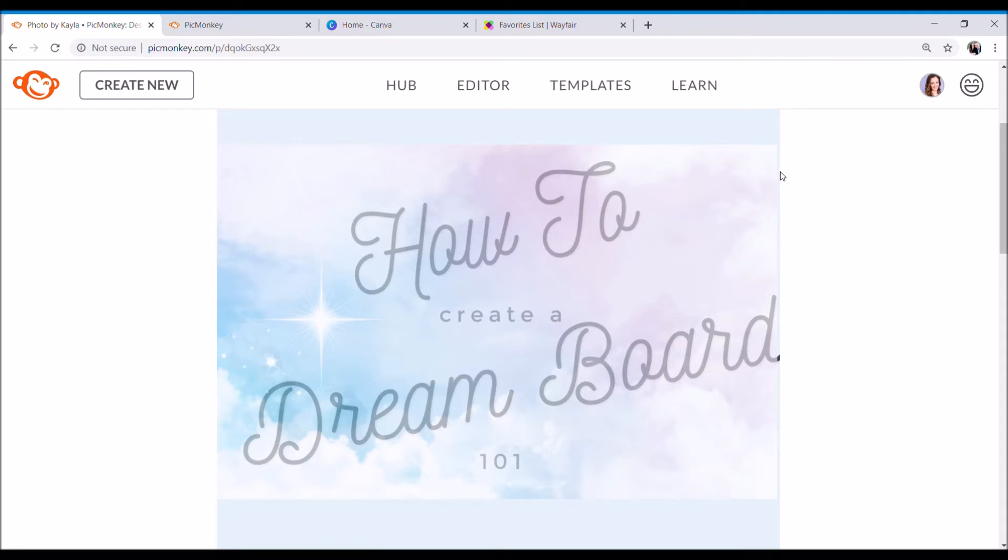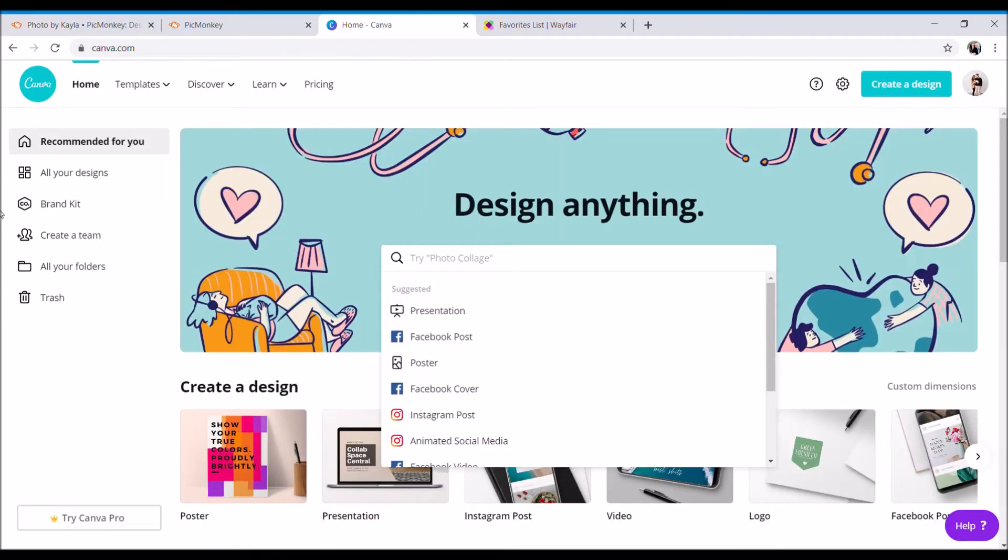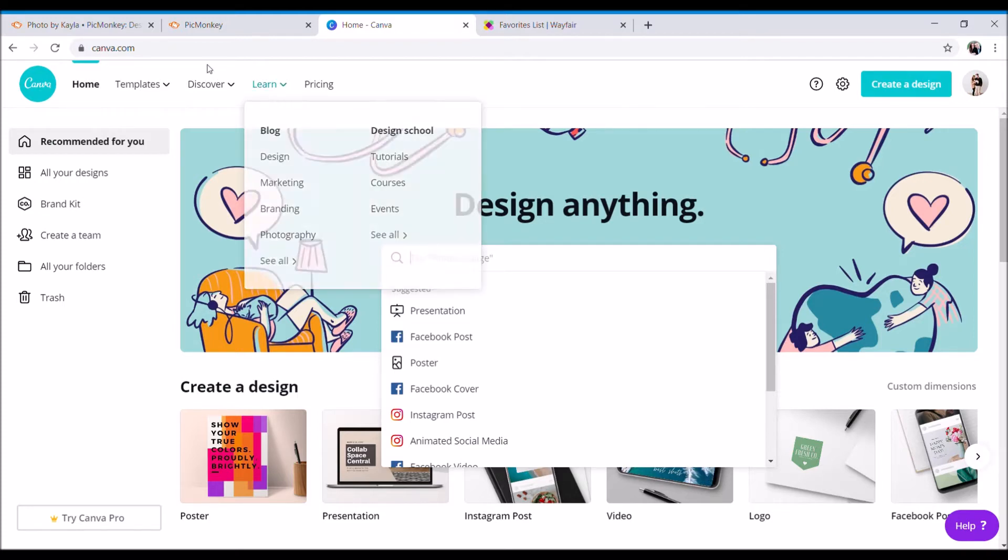I will be showing you guys how to create a dream board on picmonkey.com. I know a lot of people have used Canva. I personally did try this and I just didn't find it very user friendly, but feel free to try out both sites and see what works best for you.